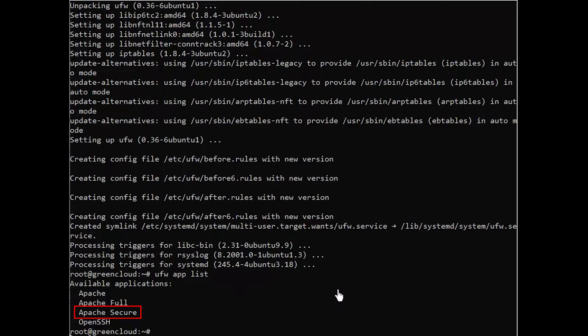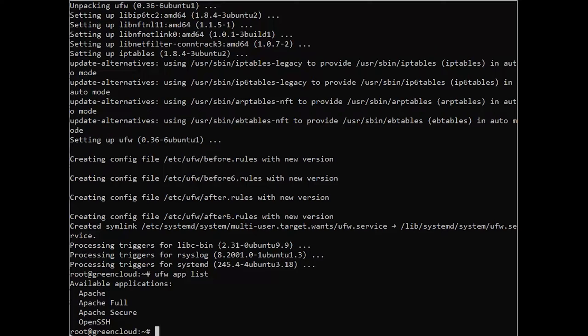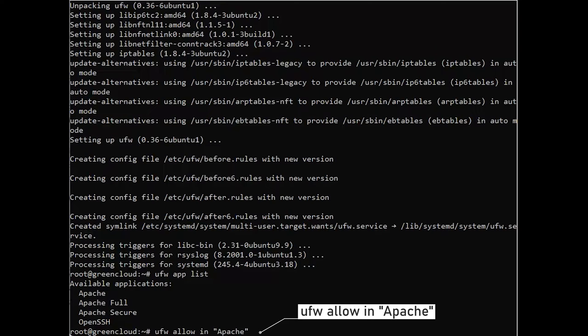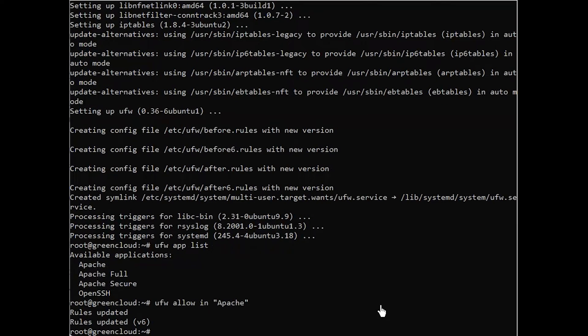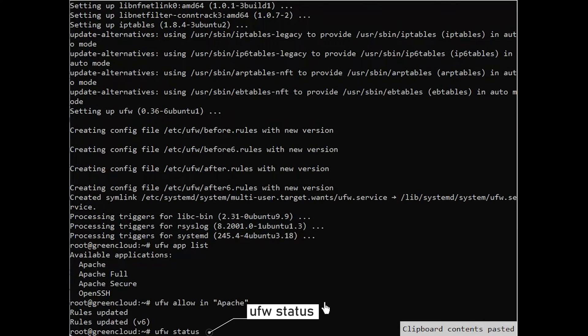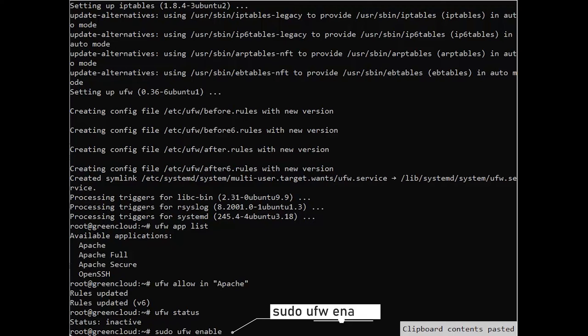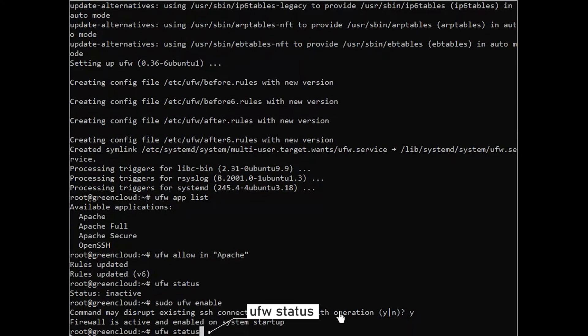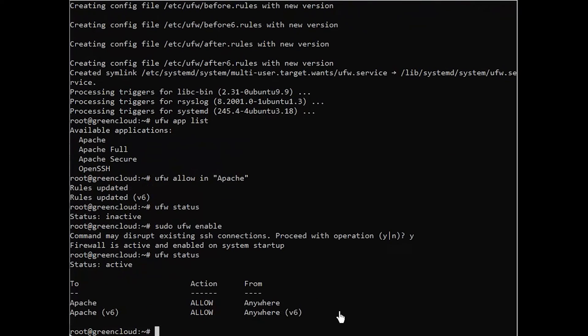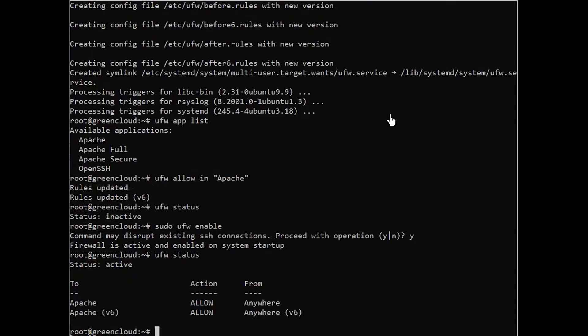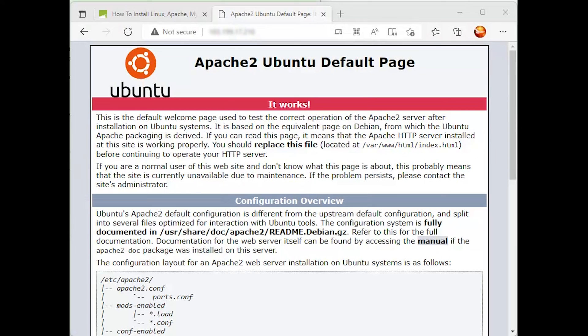For now, it's best to allow only connections on port 80. To only allow traffic on port 80, use the Apache profile. You can verify the change. Traffic on port 80 is now allowed through the firewall.